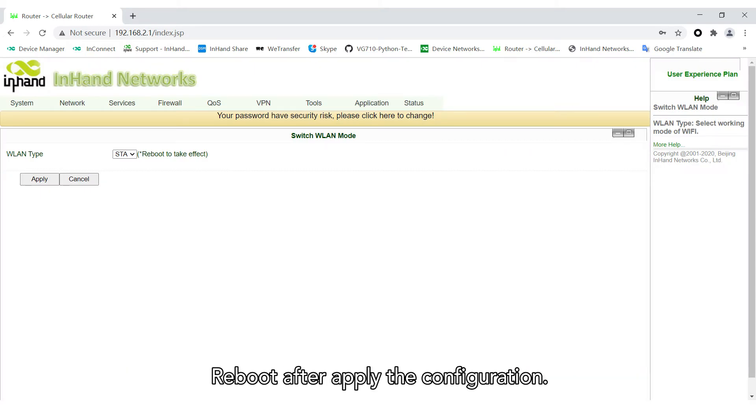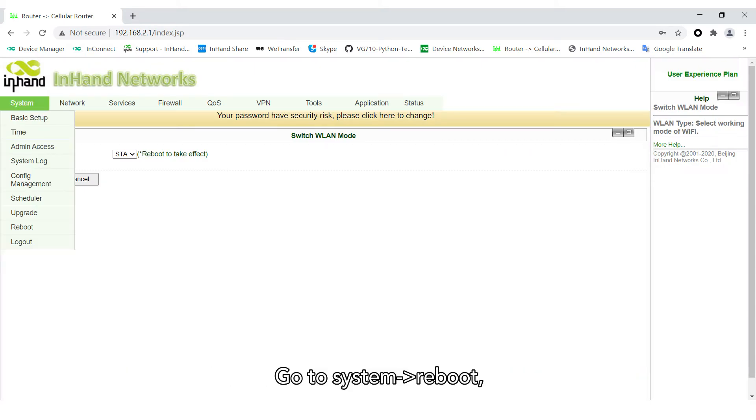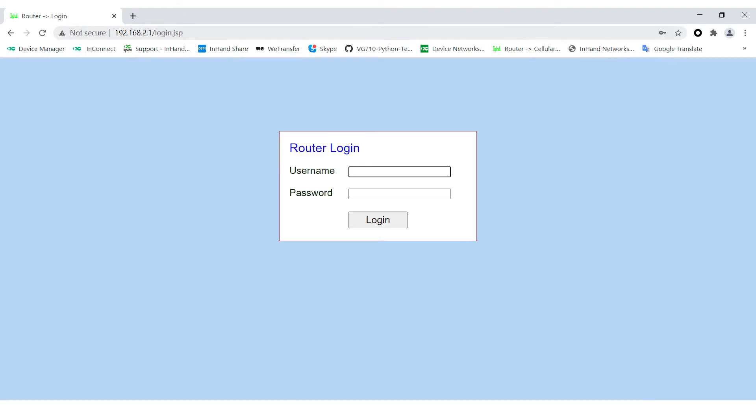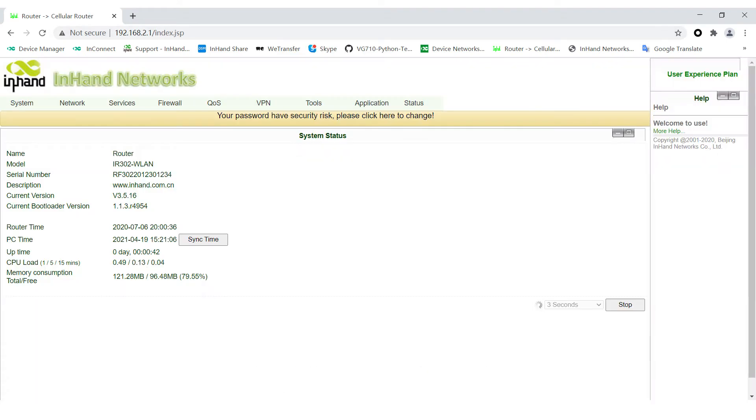Reboot after applying the configuration. Go to System Reboot. Confirm. Login to the router again.